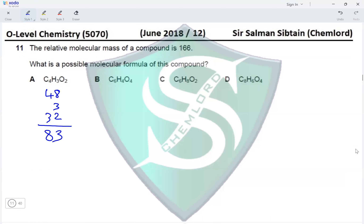Next, we have six carbon atoms, so 6×12 = 72, plus four hydrogen atoms and four oxygen atoms with 16×4 = 64 for the mass of four oxygen atoms. The total mass here comes to 140.